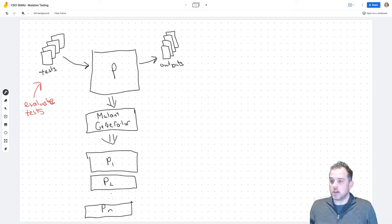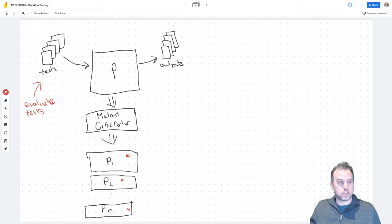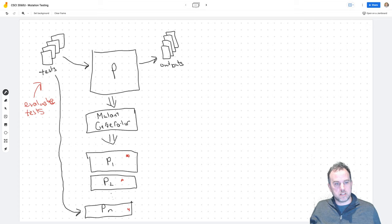So we've got our program and it's created all of these mutants. Remember, each mutant has some little syntactic change somewhere — a little bug — which is supposed to differentiate it from the original program. The next step is to see how good our test suite is. We take those same tests and pass them in to each of these mutant programs — P1 and so on — and from each we get a set of outputs.